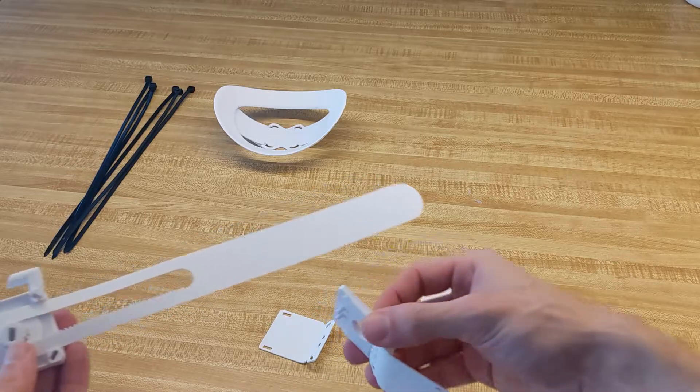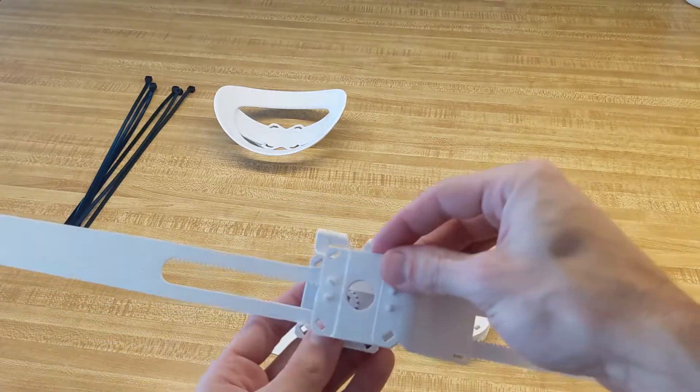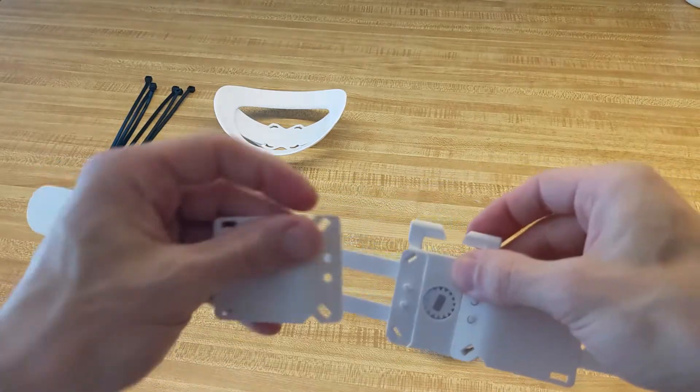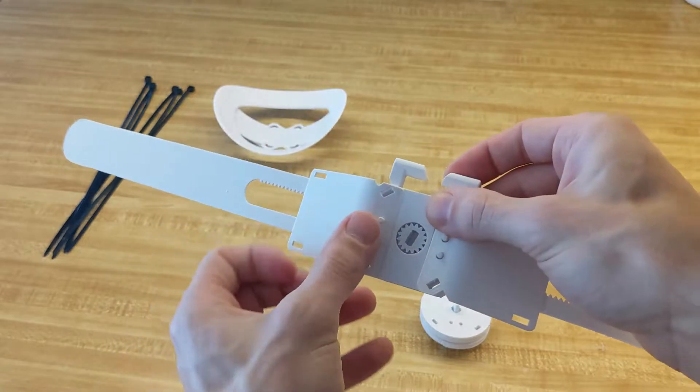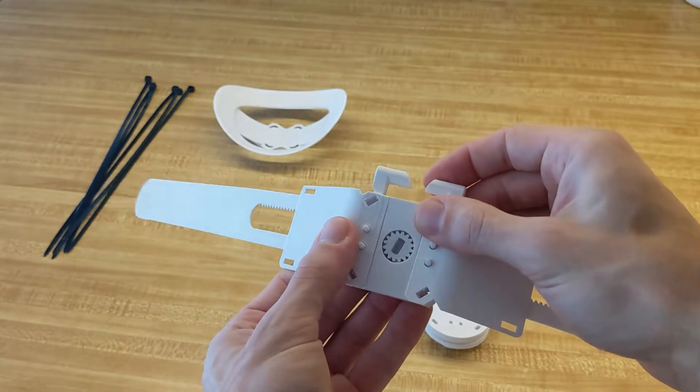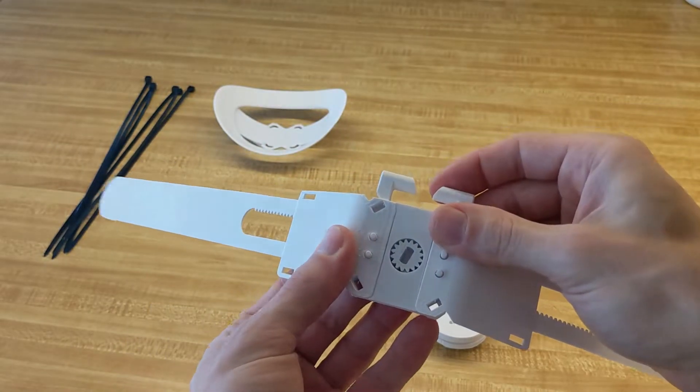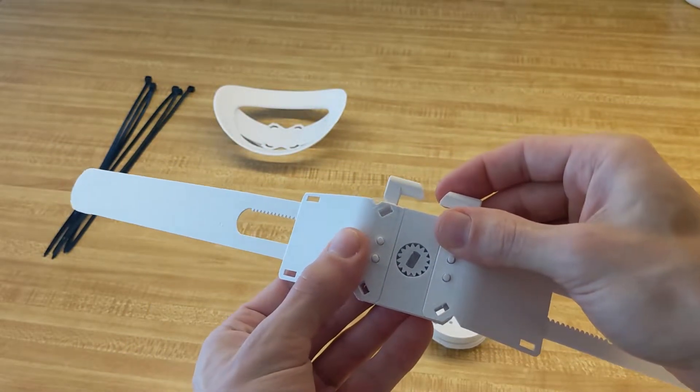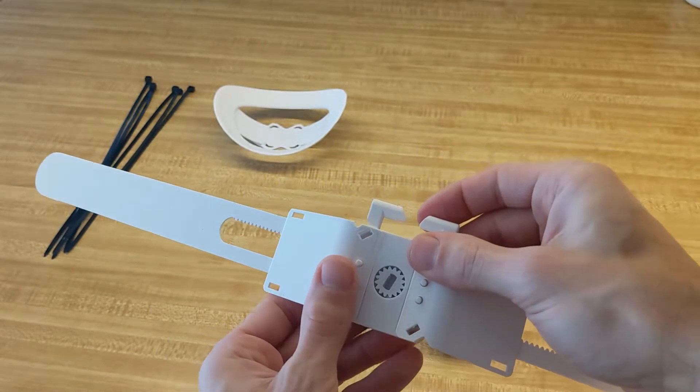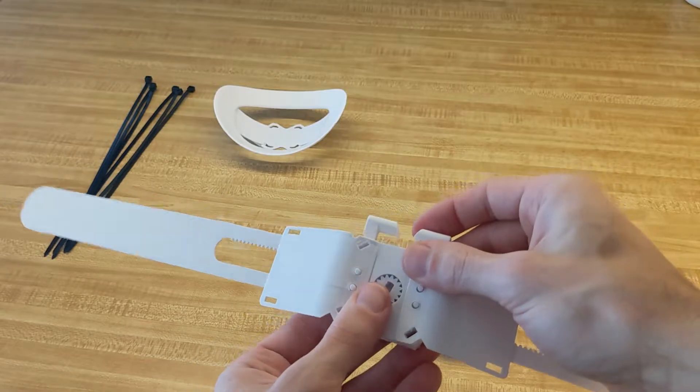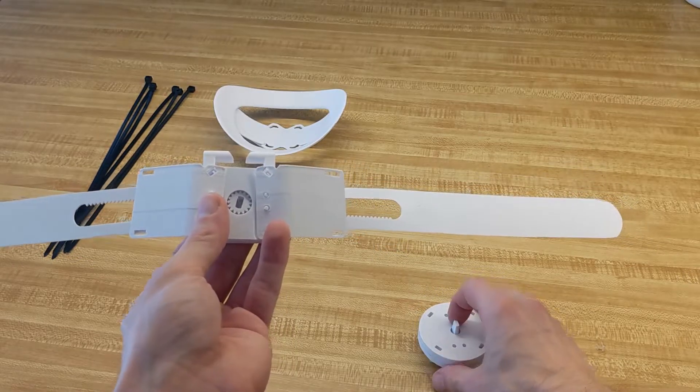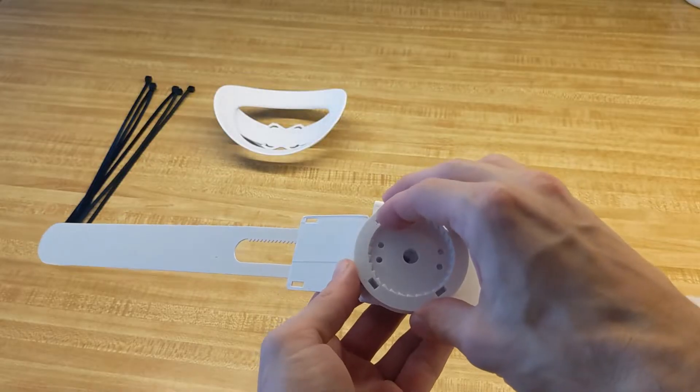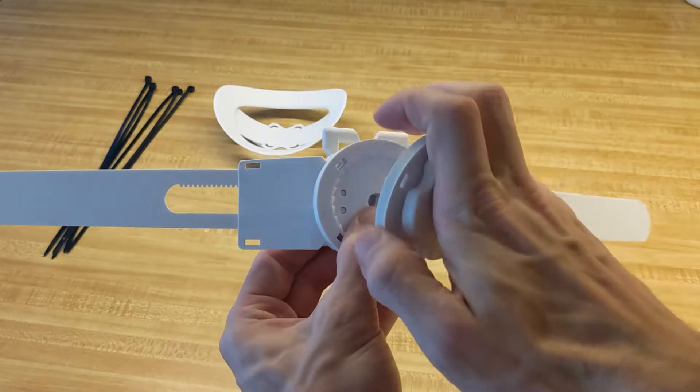Now grab this peg piece with the circle in the middle and the strap guides, these little wings, and it should fit together pretty intuitively like this. Now grab the ratchet piece from earlier and feed the pegs through the holes.